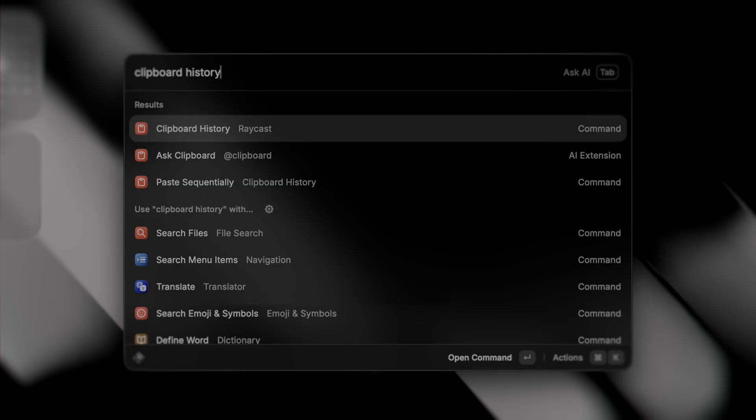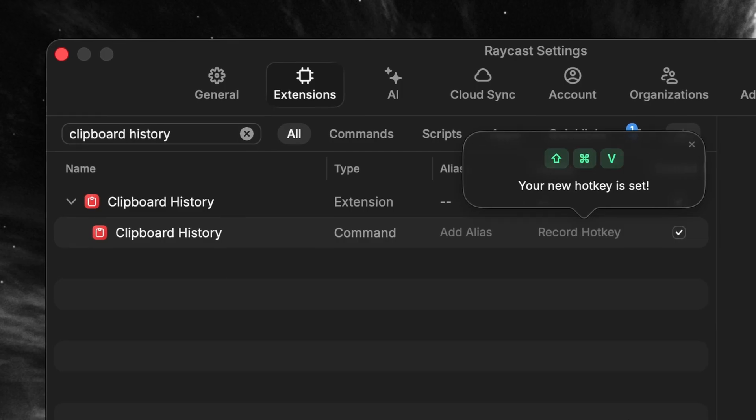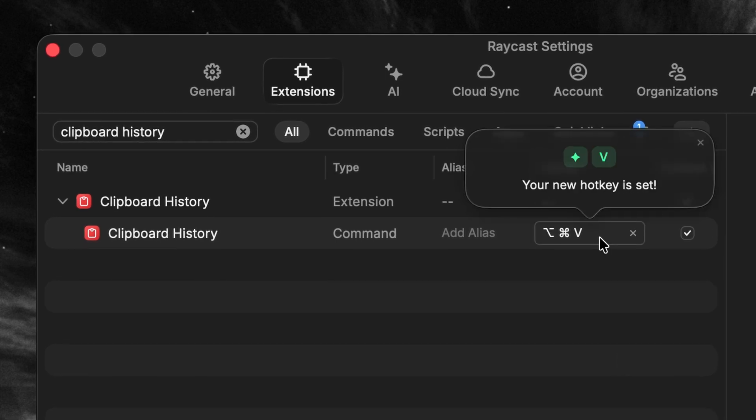I'd like to think of clipboard history as an advanced paste action that works globally. We've done a whole video to help you master this command, so make sure to watch it later. I'd recommend a hotkey like Shift Command V, Option Command V, or even Hyper V. It just makes sense to associate it with Command V, and it will get you addicted to clipboard history in no time.